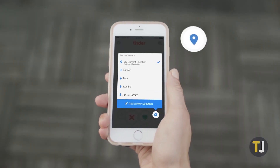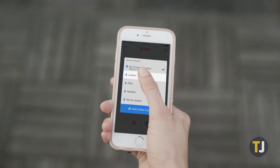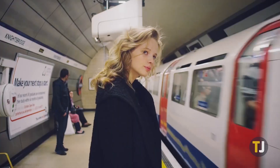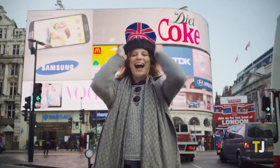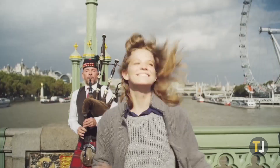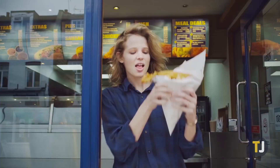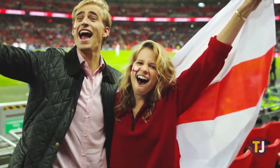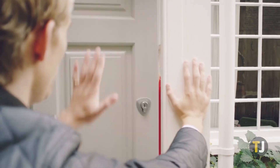With an estimated 50 million users around the world, Tinder is one of the biggest dating apps online today, with more than 20 billion matches since its start back in 2012.